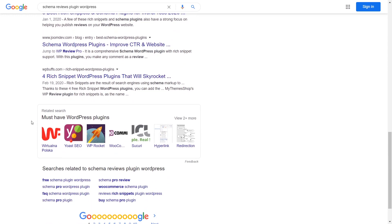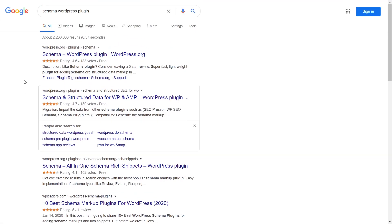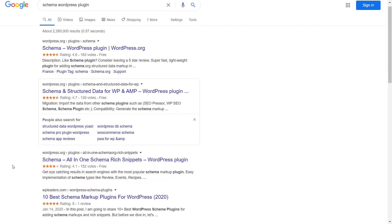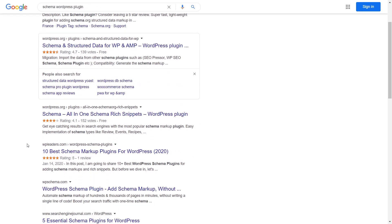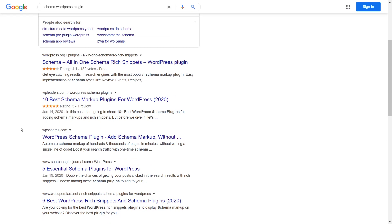Also at the bottom of the page we have the related search block which is also some sort of a featured snippets block because Google algorithm picked from the context of my search query that those must-have WordPress plugins may be interesting to me according to my search query. If I enter a different search query like schema WordPress plugin I also get a list of WordPress plugins from WordPress.org and I also get the list of relevant schema plugins.